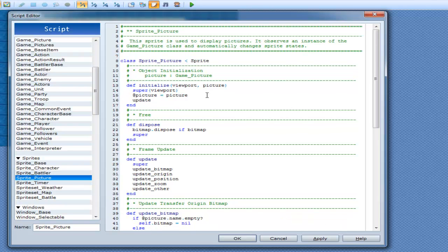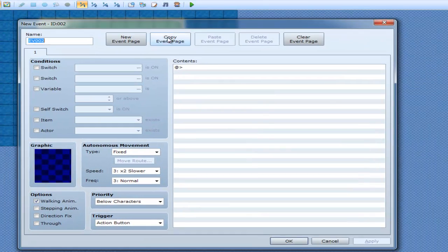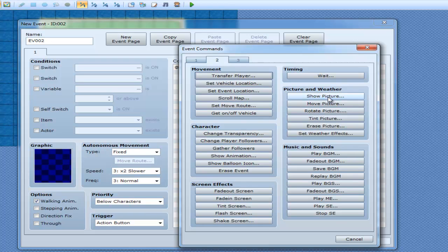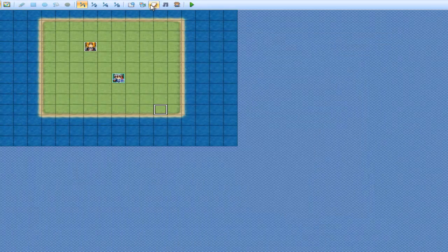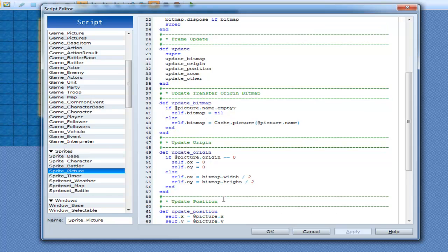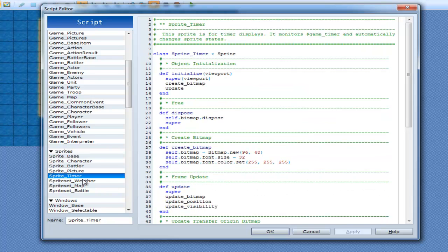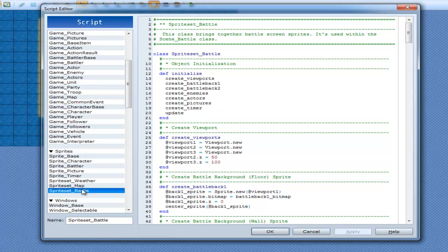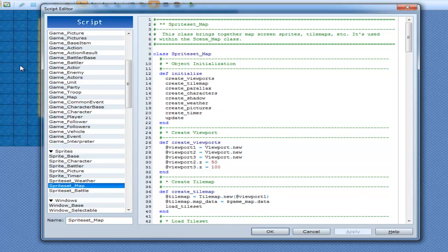Sprite picture is used to display pictures and observes an instance of the game picture class, automatically changing the sprite access. So this is when you go 'show picture' in your events — you're actually calling that class and it actually shows the picture. Sprite timer should be pretty simple. Then weather, map, and battle. Battle will be your backgrounds, enemies, actors, and pictures. Timer, update, and all that stuff.